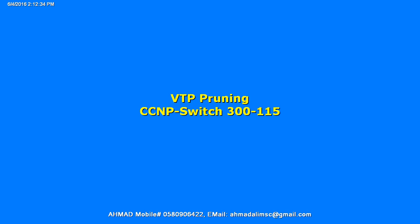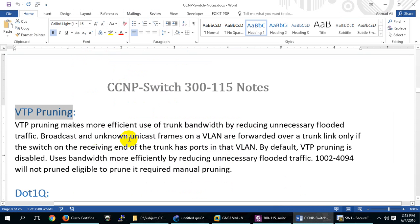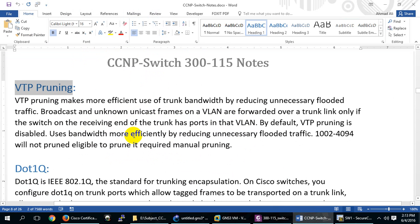What is VTP pruning? We discussed this briefly at the CCNA level, but maybe you forgot, or I didn't teach you — I'm not sure. Let's go over what VTP pruning is.